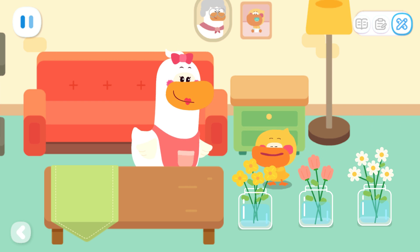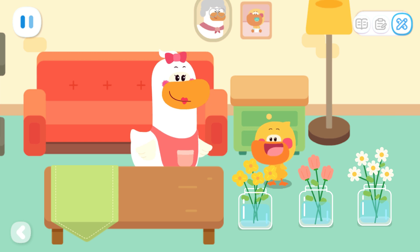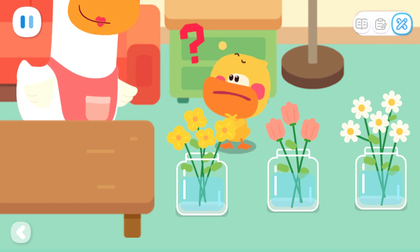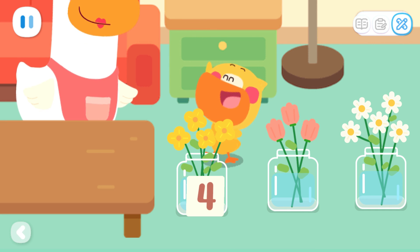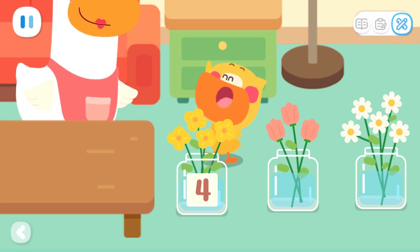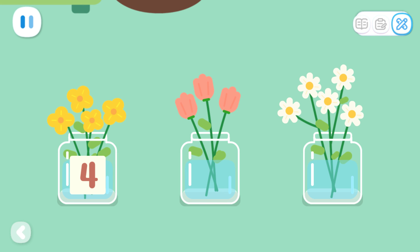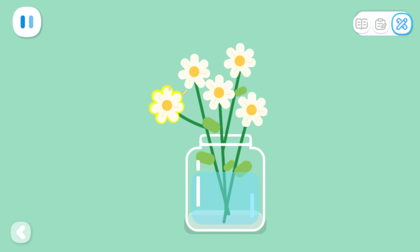Quacky? Mom! What's the matter? These are the flowers I bought today! Can you help me put them on the table? Sure. How do you want to arrange them? The numbers of flowers are different. One, two, three, four - there are four flowers in this vase. Kids, let's count how many flowers there are in each vase. One, two, three. One, two, three, four, five.